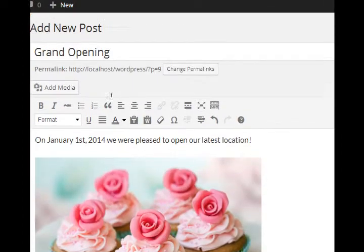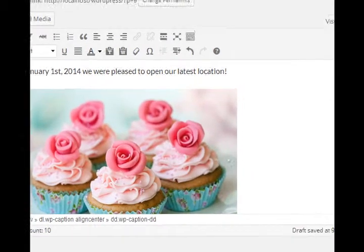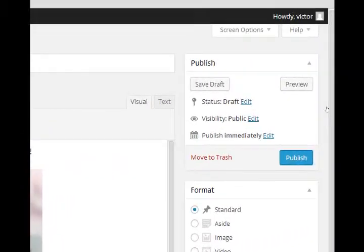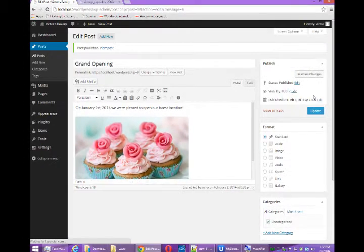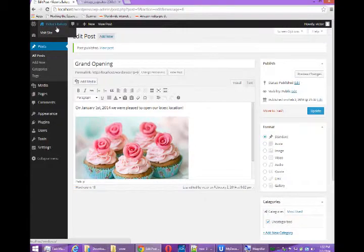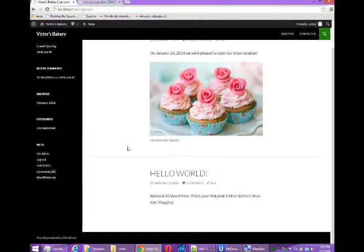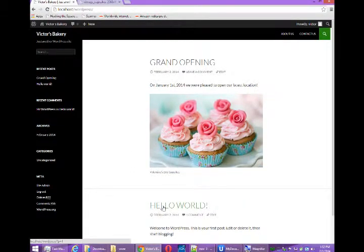Again I need to publish at the top right and I go back to my front end and I've got content in the main part of my site.